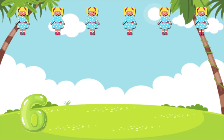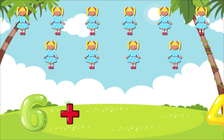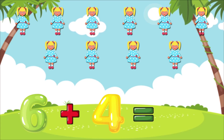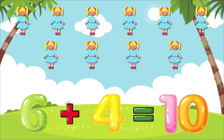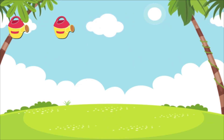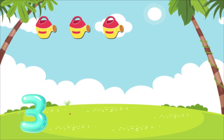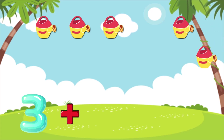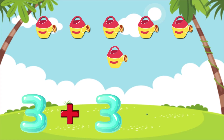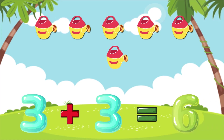6 plus 4 is equal to 10. 3 plus 3 is equal to 6.